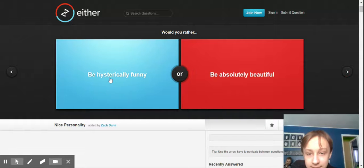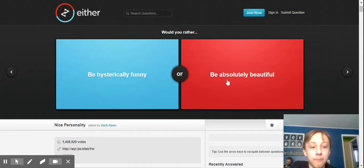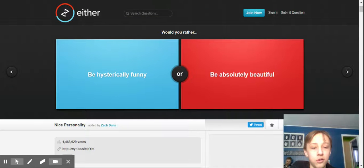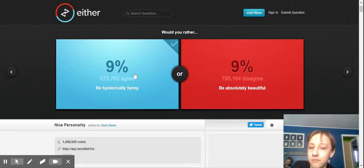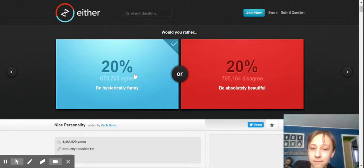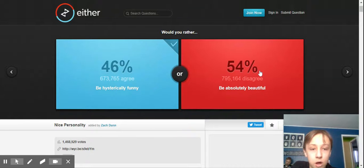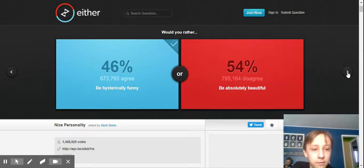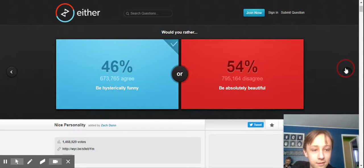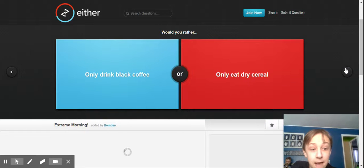Be hysterically funny or absolutely beautiful. Hysterically funny. Yeah. Oh, no. People want to be beautiful. People want to be beautiful? A personality goes a lot longer. Yeah. And lasts longer.